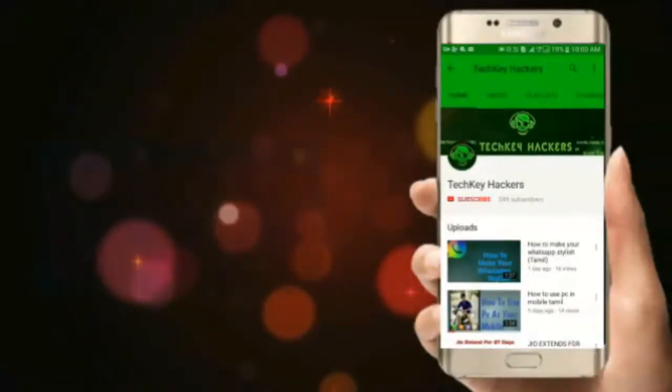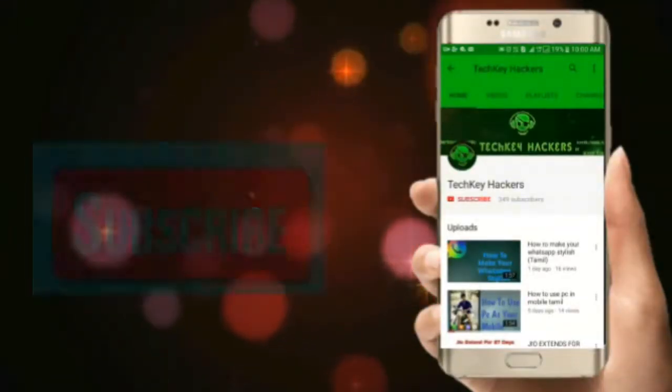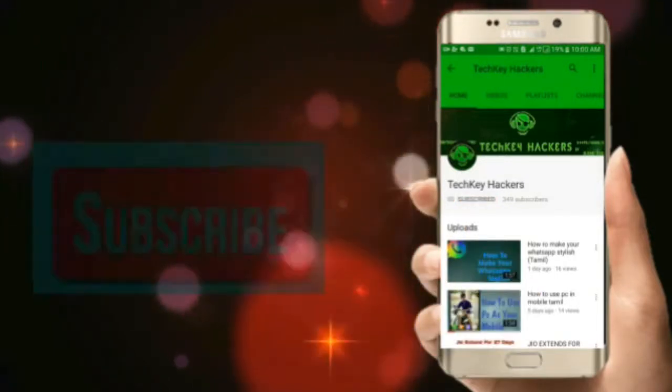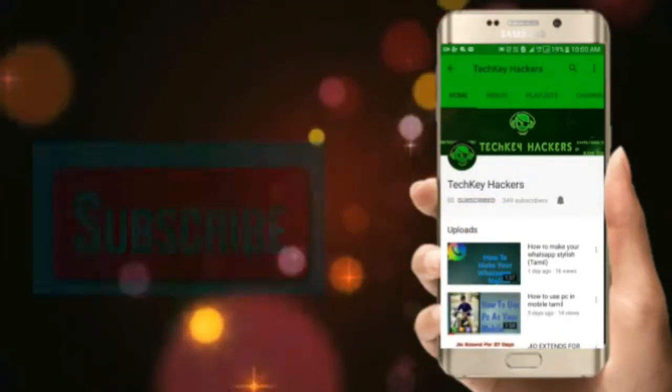If you want to subscribe to the channel, subscribe and hit the bell button.